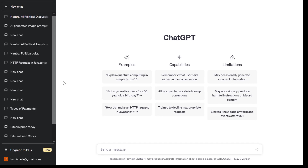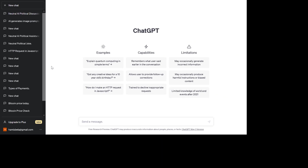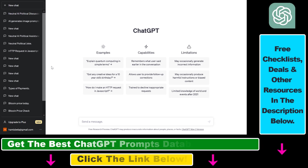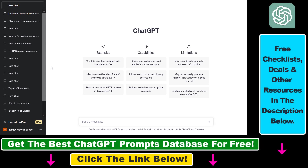So if you want to upload a Word document, a notebook document, a PDF document, or any kind of text document to ChatGPT, and then you want to interact with the content of that text document, here's how to do it.